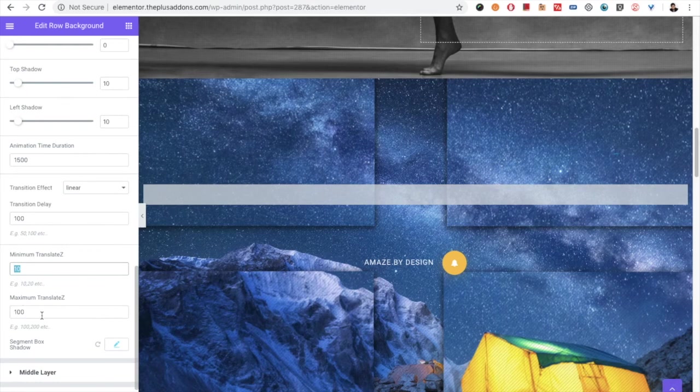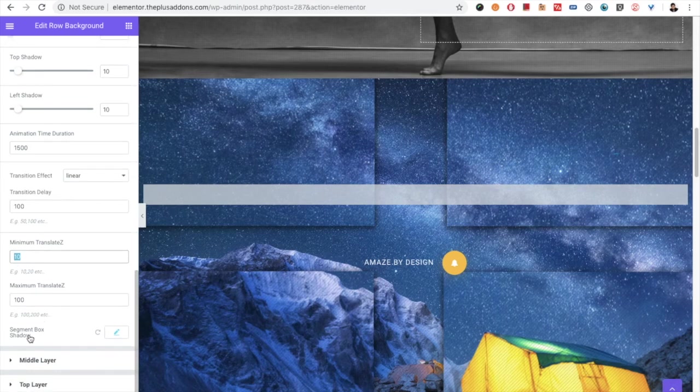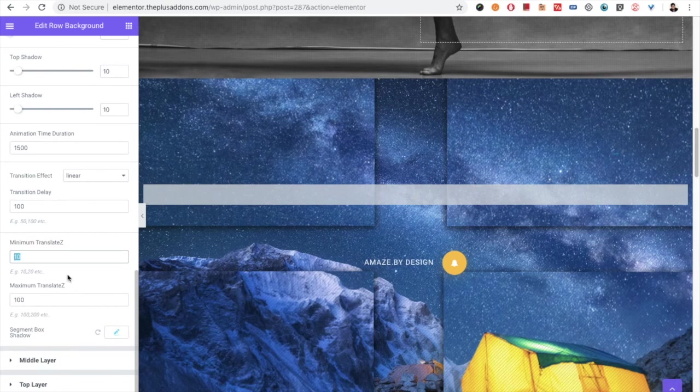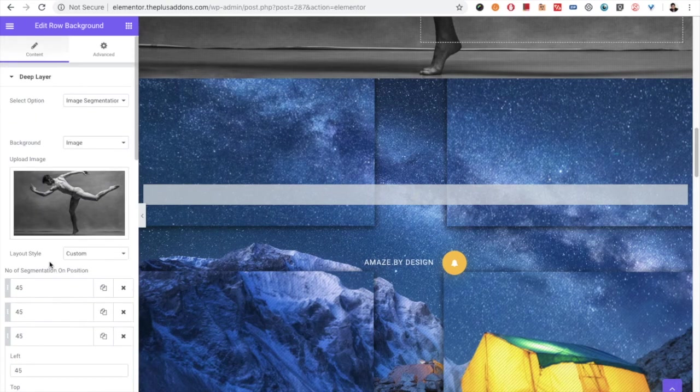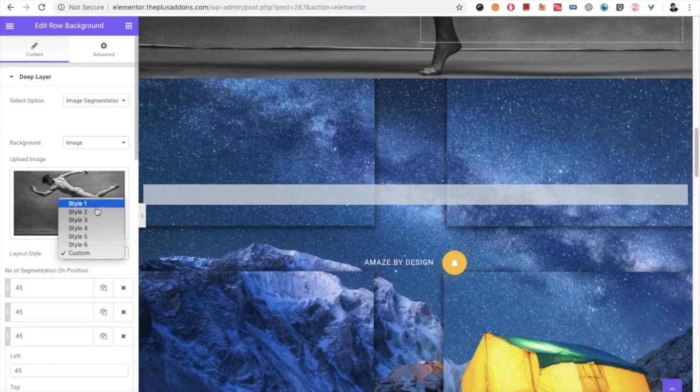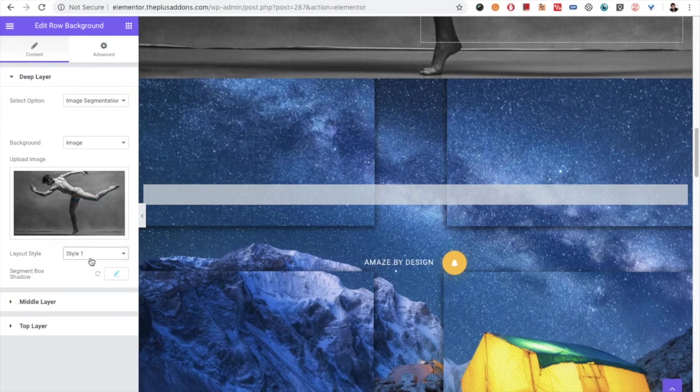And there is the box shadow option, so as per this you can choose any predefined styles or go with the custom.